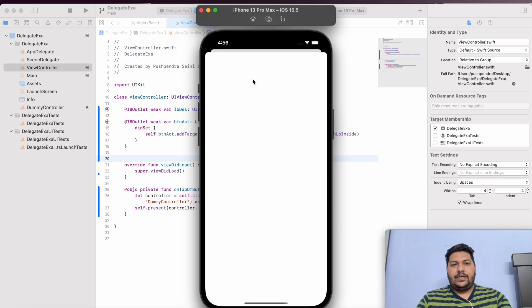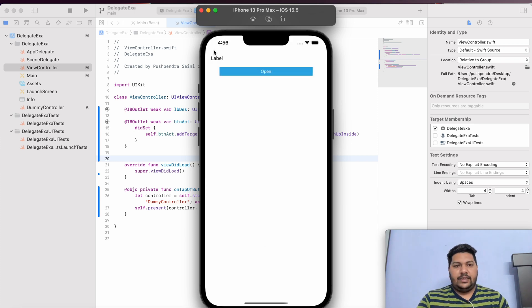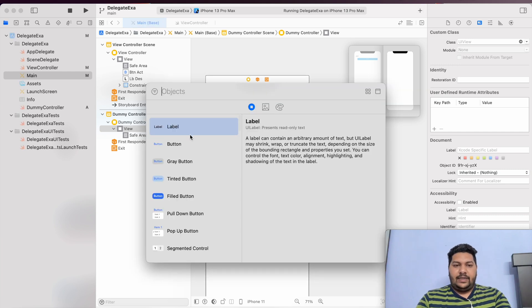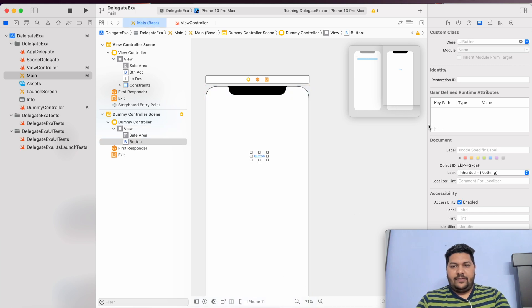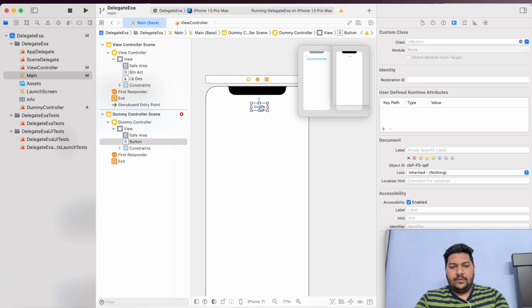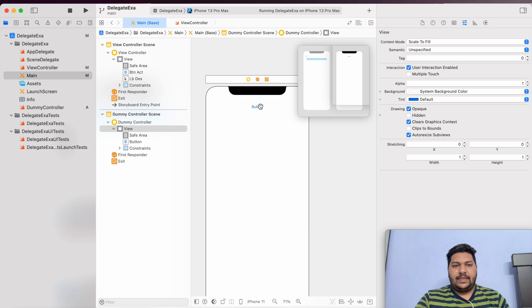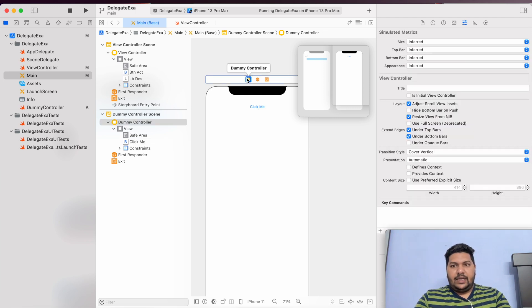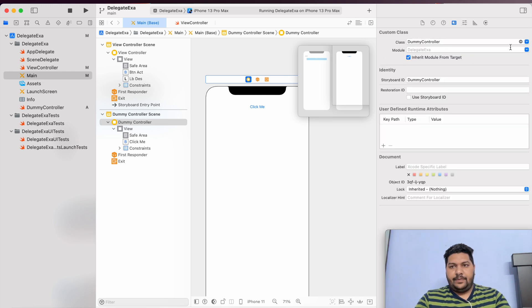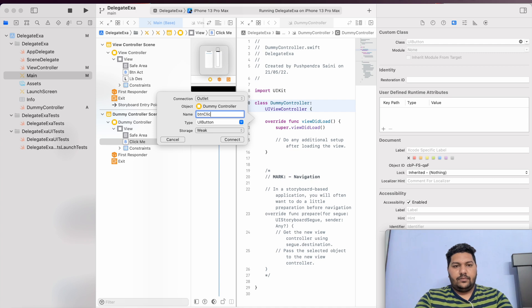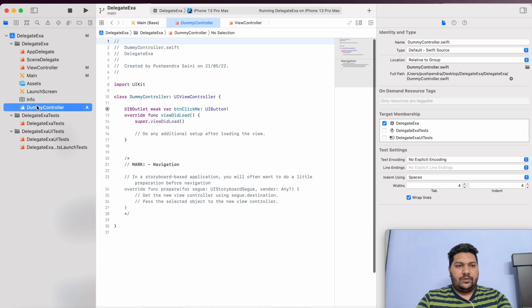The application has been loaded and I will click on 'Open' button. My other view controller is opening. After that, I will give one button so that after clicking that button, I can pass some message and display it. I will go back to my main storyboard, go to the dummy view controller, and take another button. I'll set its constraint to 20 from top and center horizontally. Now I'll set the title of this button to 'Click Me'. I will take the outlet of this button in my view controller to implement the click functionality.